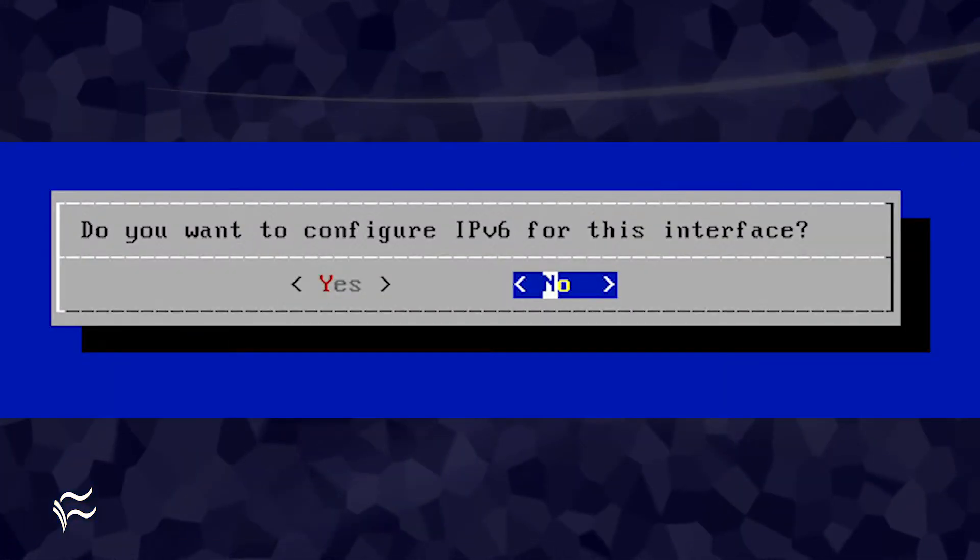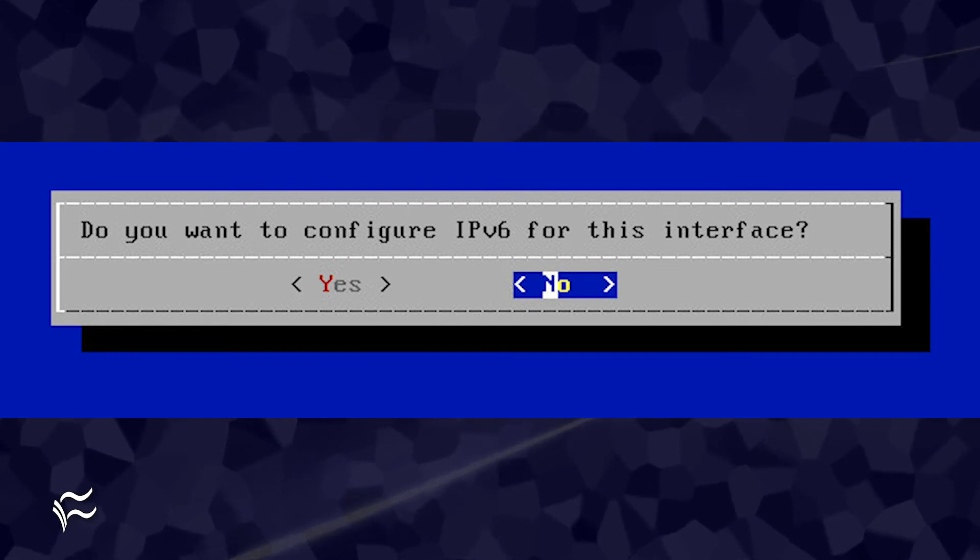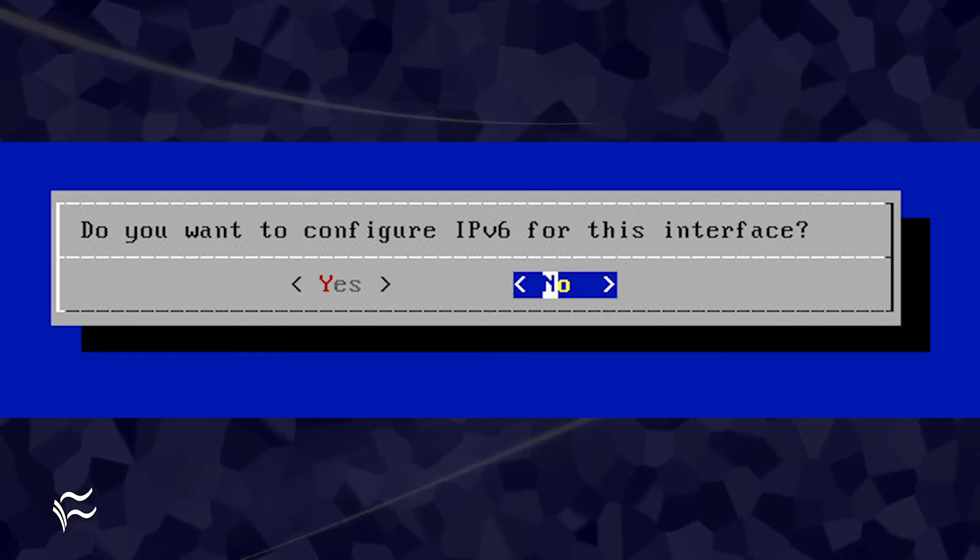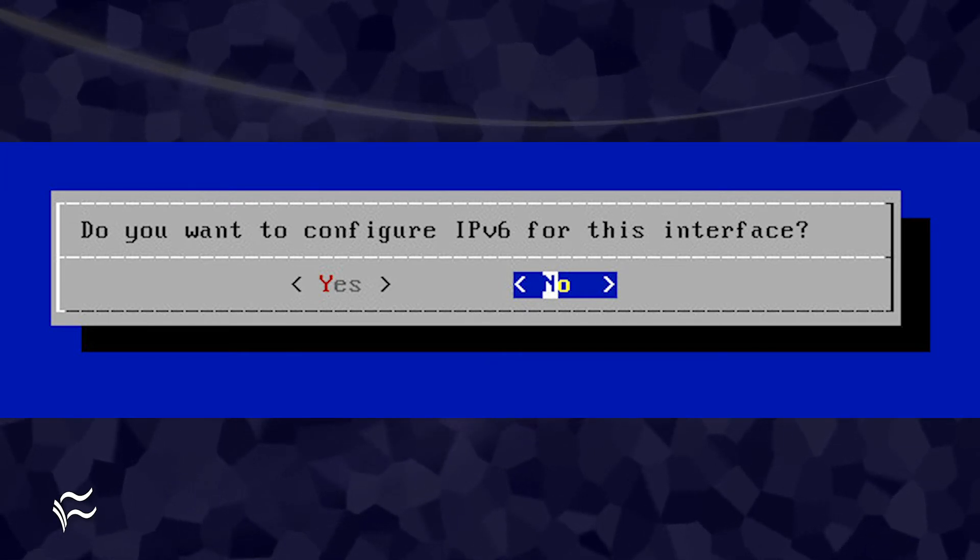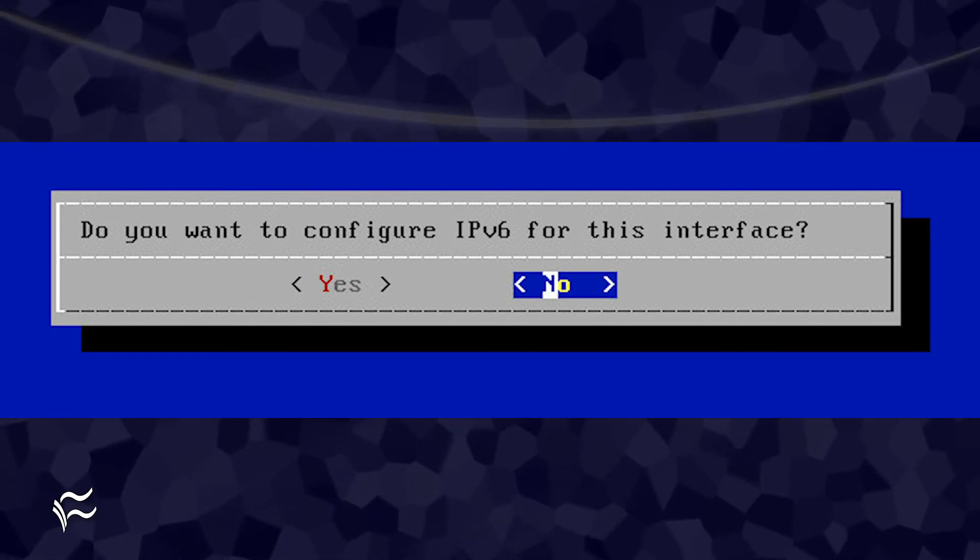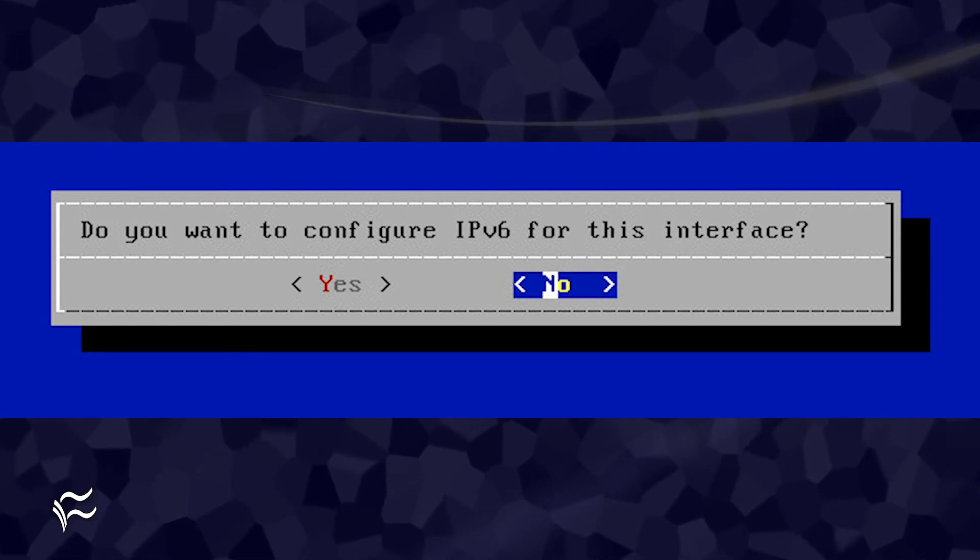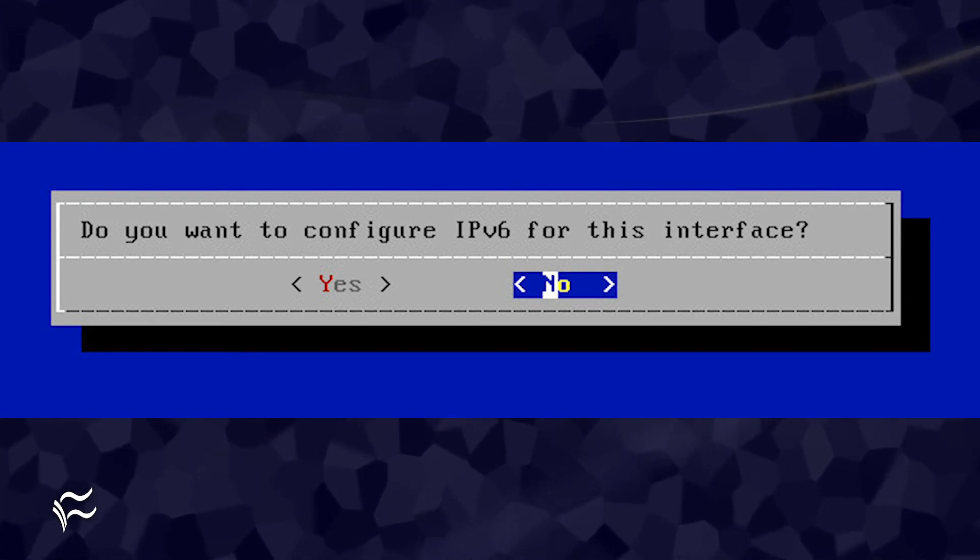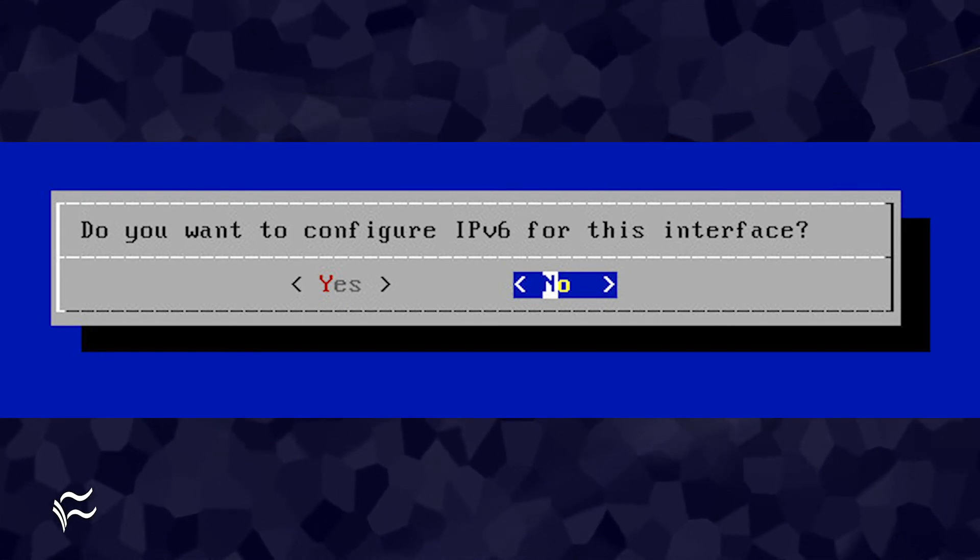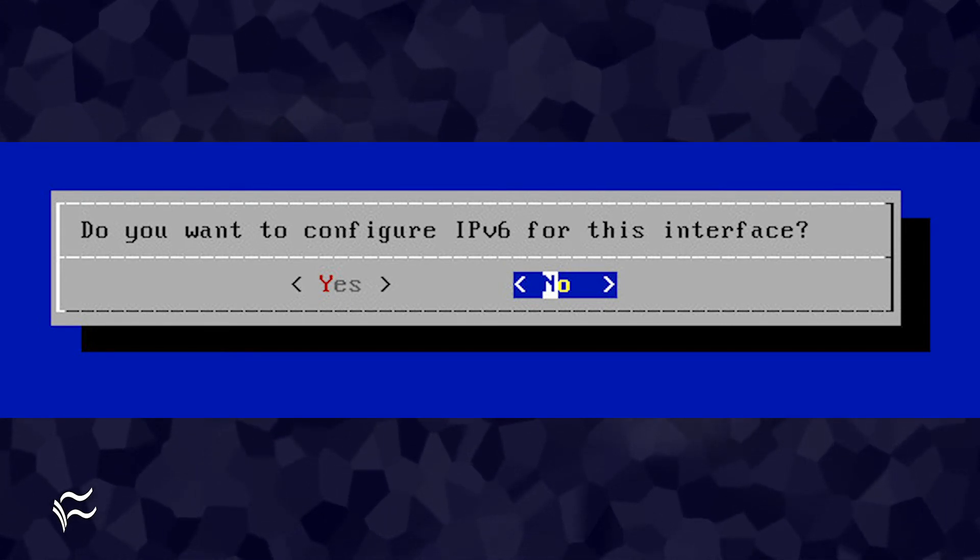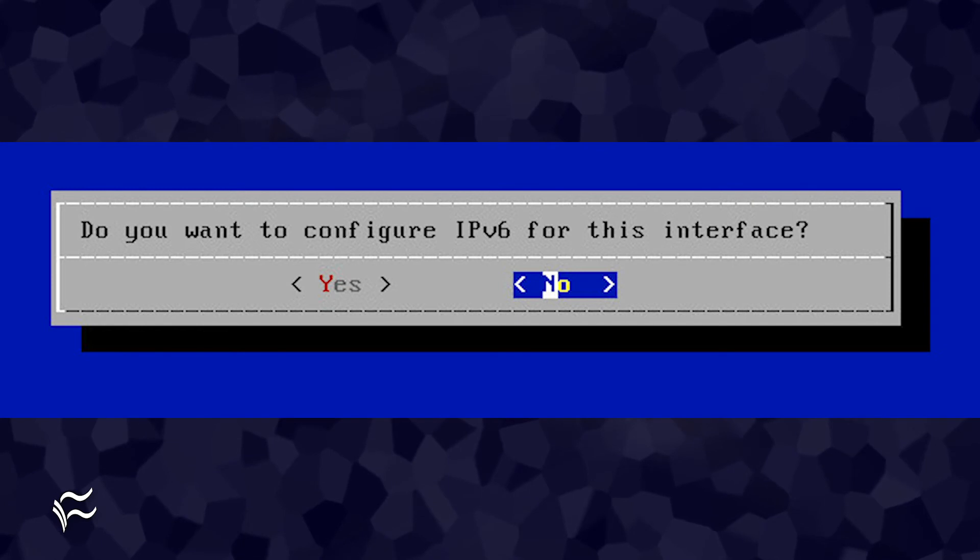You will then be asked if you want to configure IPv6 for the interface. If your network requires IPv6, select yes and complete the configuration. Otherwise, accept the default by hitting enter on your keyboard.